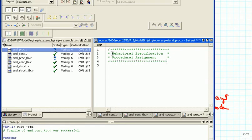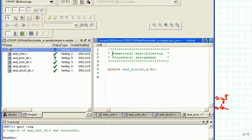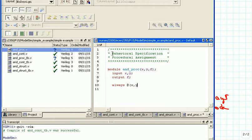We start with the module keyword — this is AND_PROC. Inputs remain the same: x and y, and the output is going to be f. So we declare input x, y and output f.